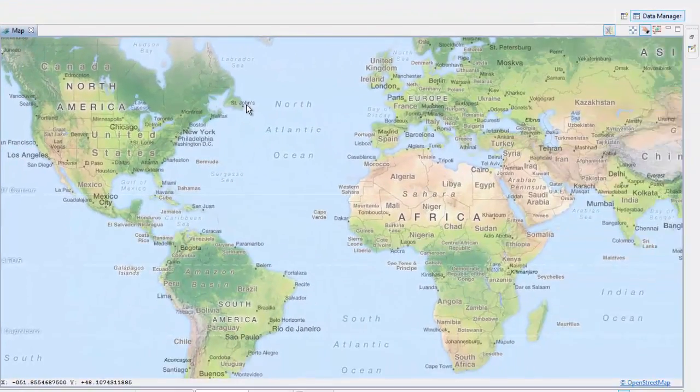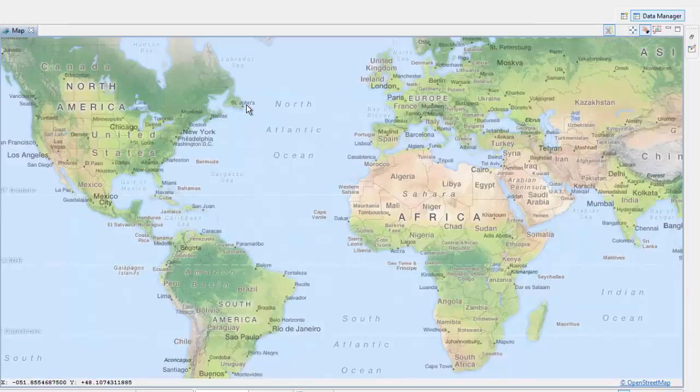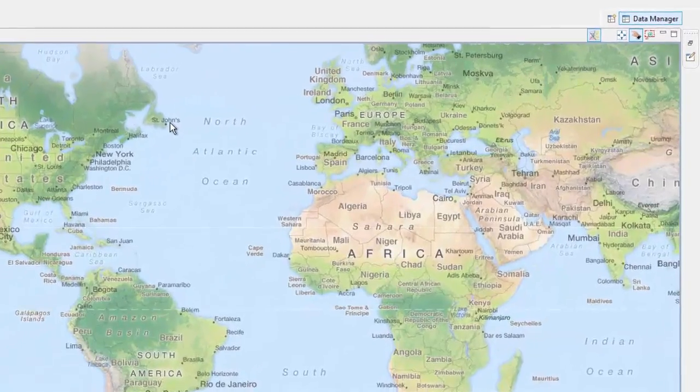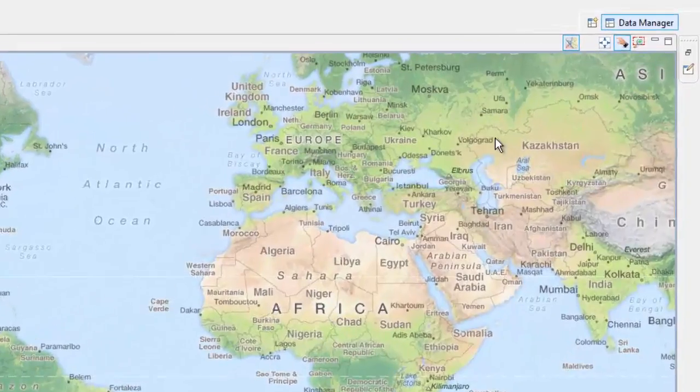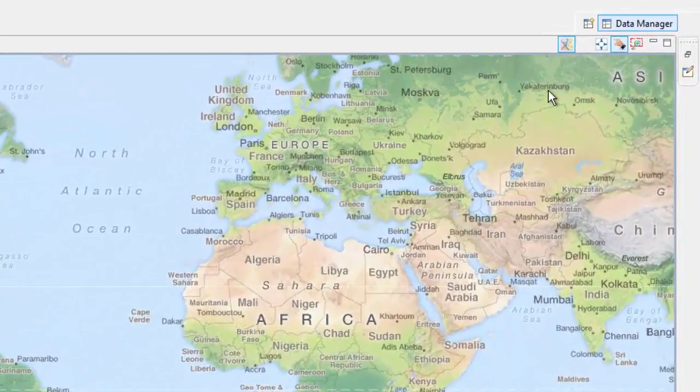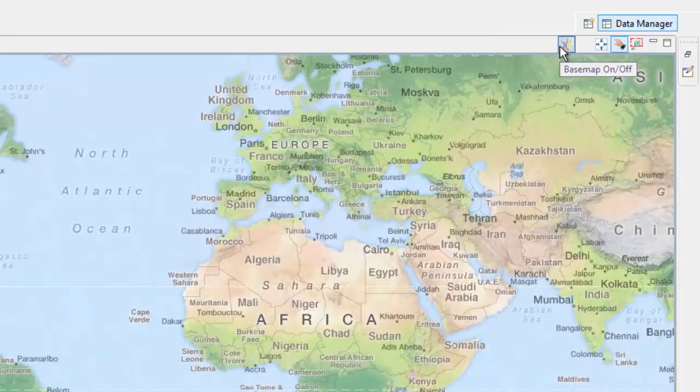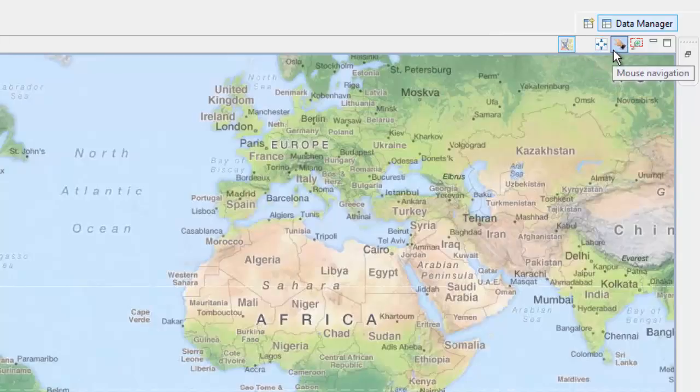The map view allows for the display of an aggregate dataset or data associated with a service provider against a base map. The graphical representation is done as an OGC WMS. It also has tools such as turn a base map on or off, fit to world extent, mouse navigation, or zoom using a box.